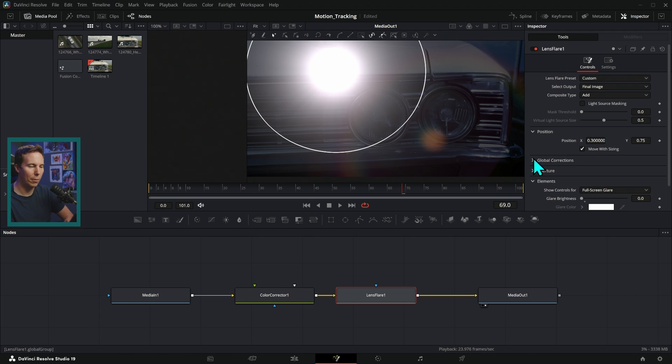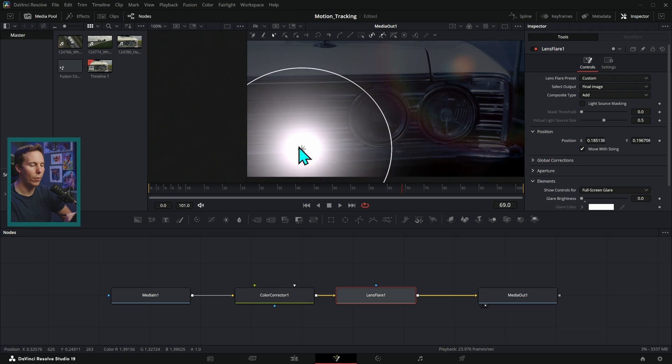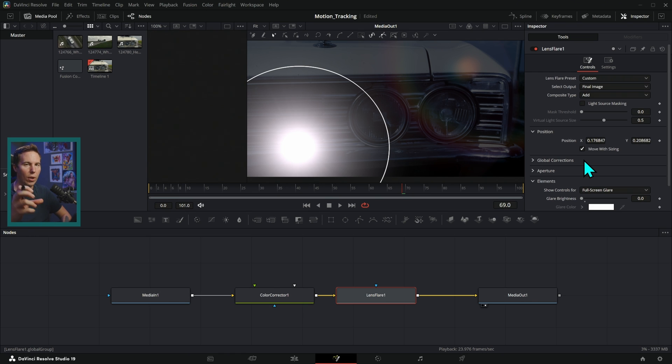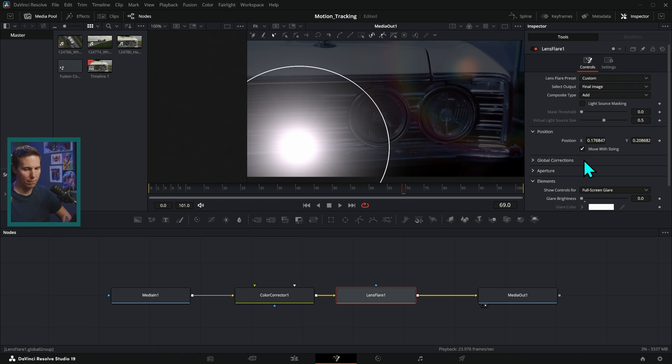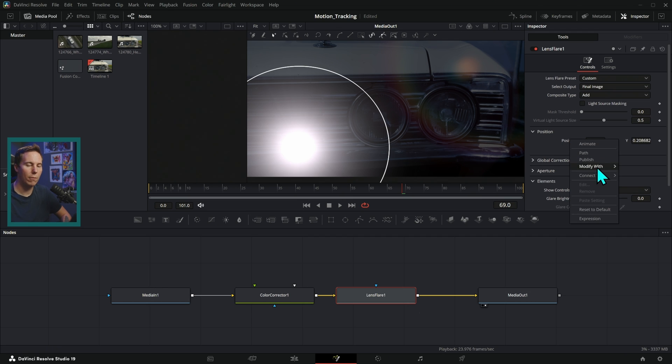I'll just double click to reset that. And instead, what we're going to do is add a modifier to this. Now, a modifier is just something that you can attach to a property that will do some fancy stuff. Basically, it's like a fancy little plugin. It's not really a plugin, but what we can do is just right-click on any property we want to attach a modifier to and go down to modify with.